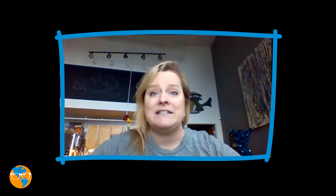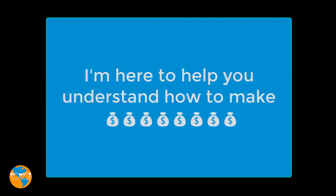Hi, I'm Sally Hendrick, your Nashville, Tennessee gal who knows Facebook ads and sales funnels up, down, forwards, and backwards. I'm here to help you understand how to make money online.